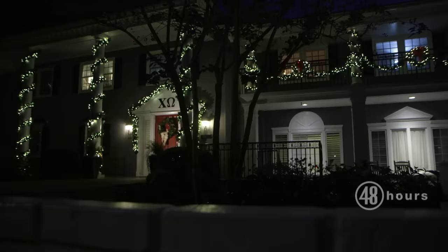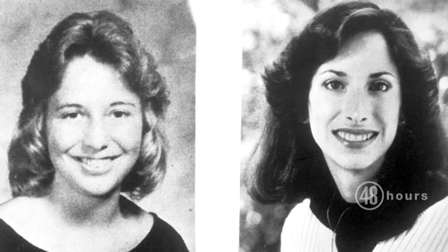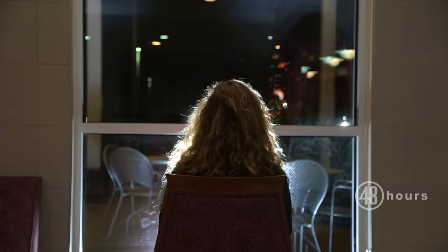Margaret Bowman, 21, and Lisa Levy, 20, had been killed just down the hall from Karen and Kathy's room in the sorority house. They had both been strangled, beaten, and sexually assaulted. I can't imagine how horrible that was to hurt their parents. And it was very hard because I really couldn't express my grief and my sorrow to their families. My jaw was broken in three places. It was hanging on this joint. What they did was put my jaw back together and wire it shut.